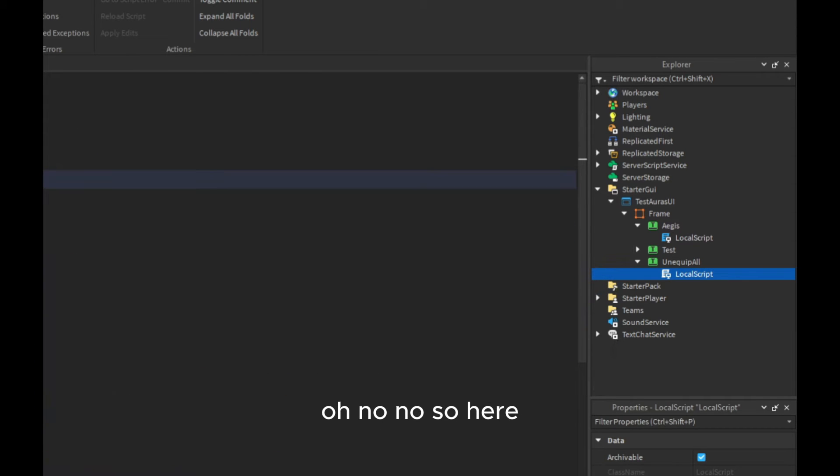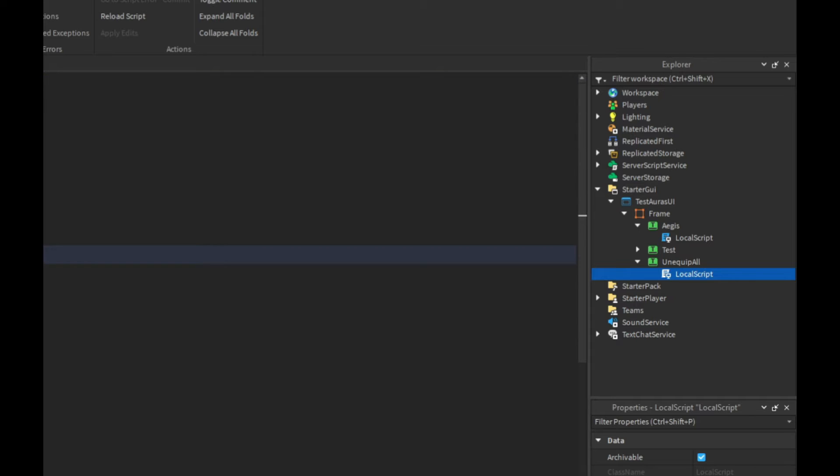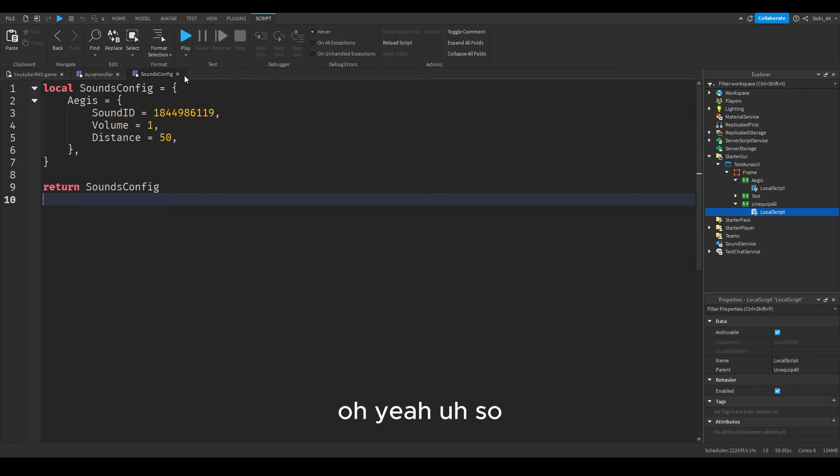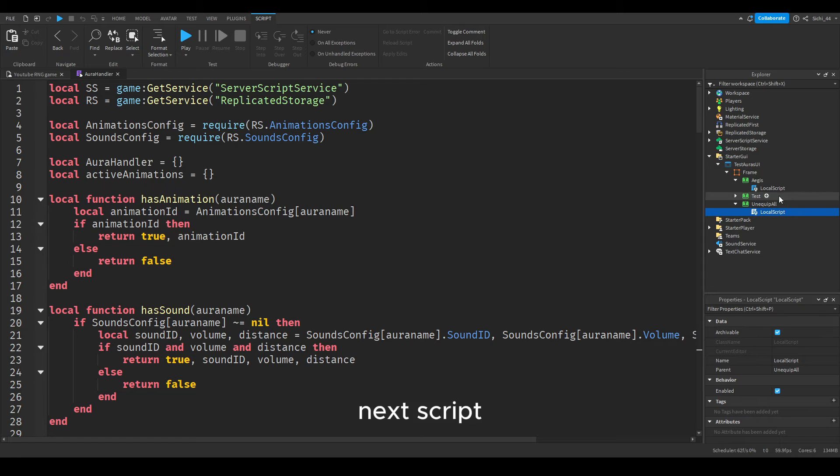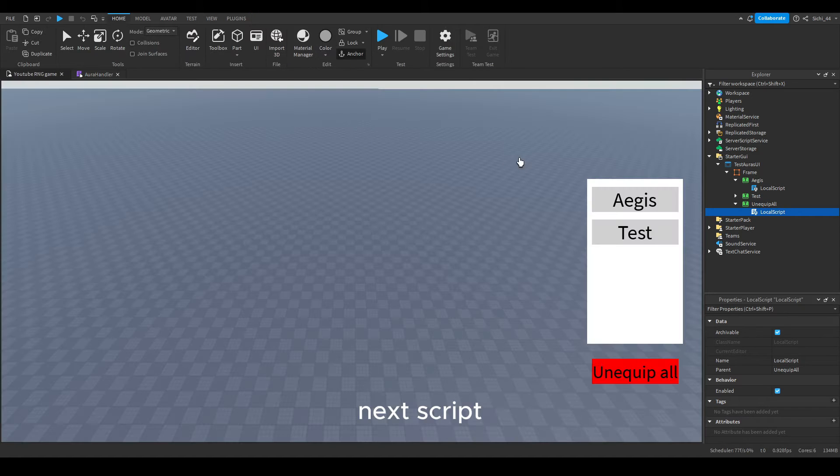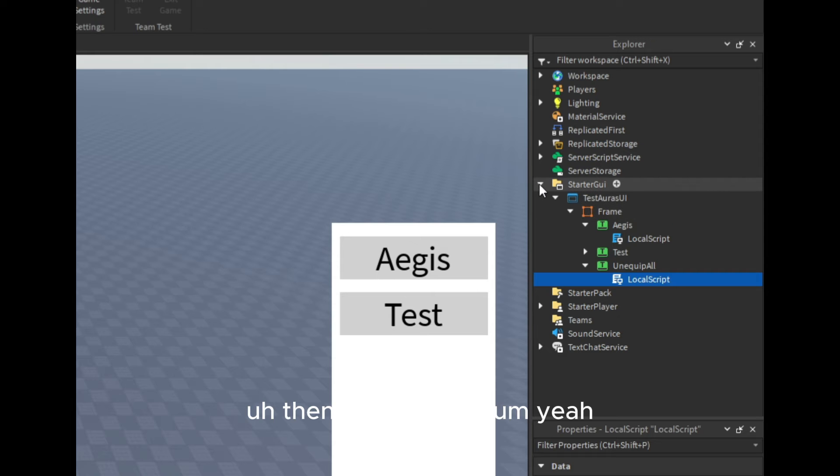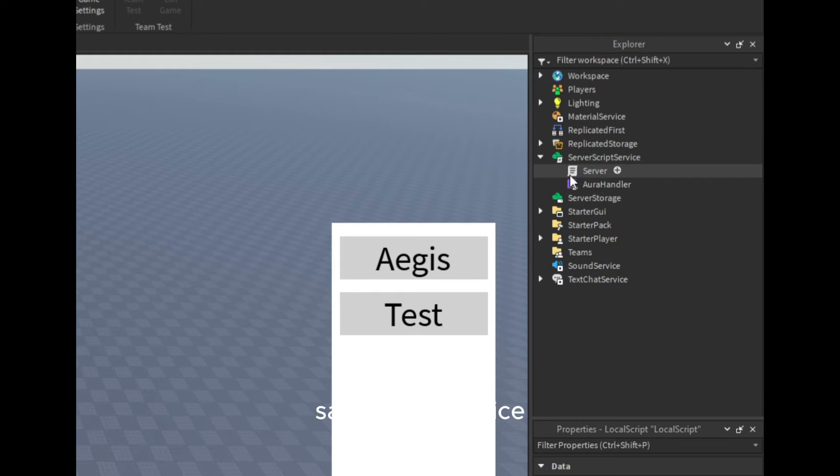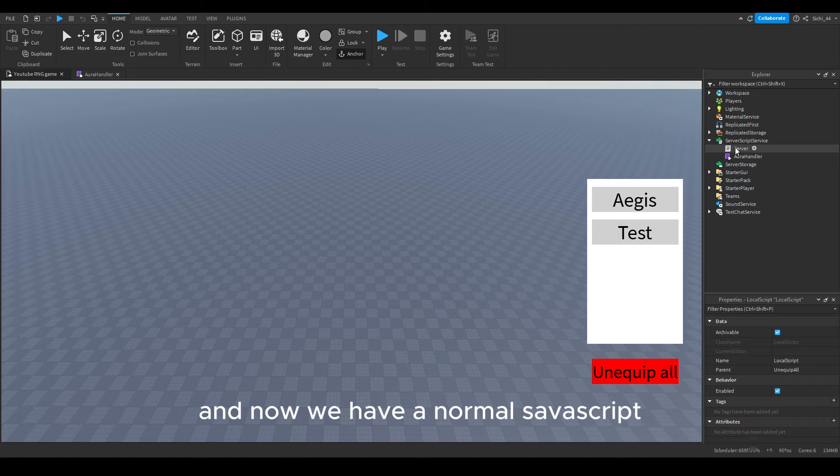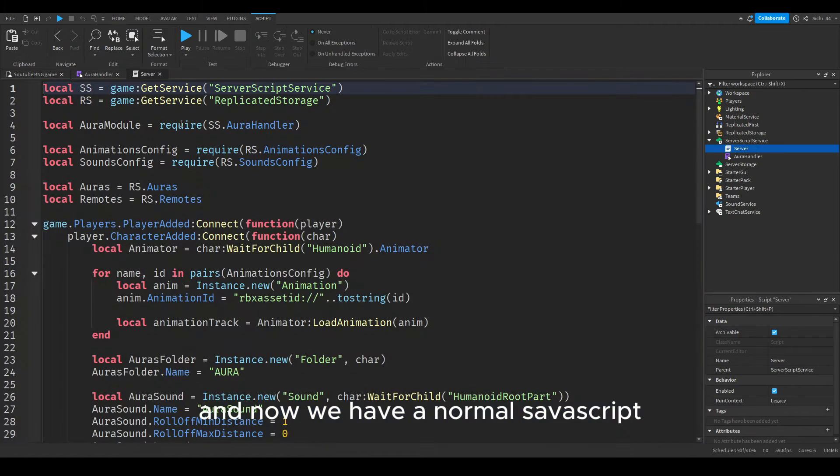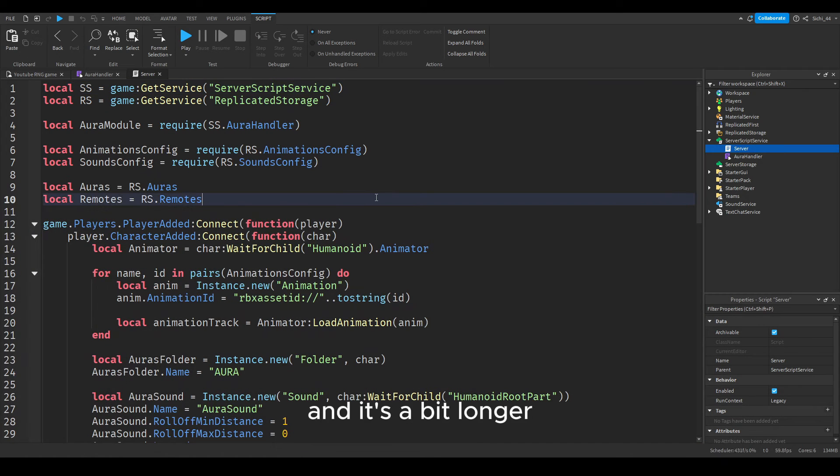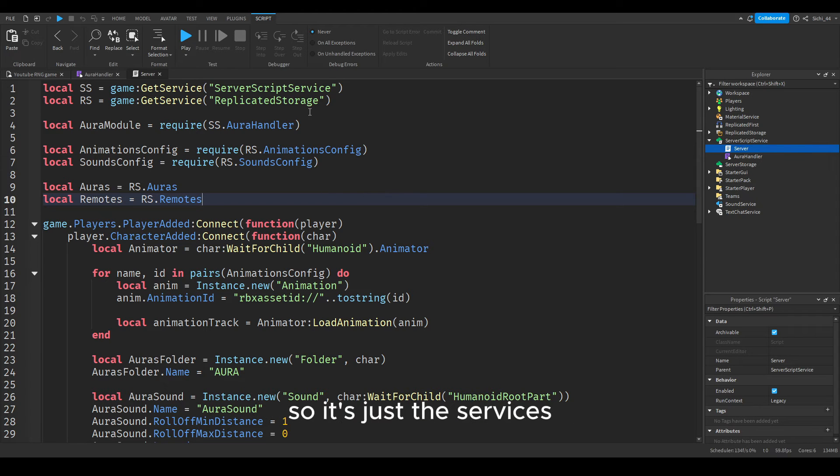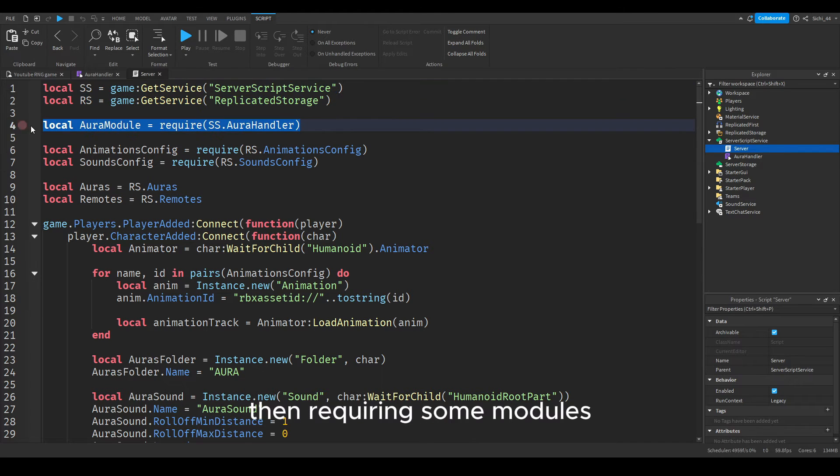Pretty simple. Let me show you server again. Oh no, we are not there. So here, sounds effect, animation effect. Next script. Then we have the server script service and now we have a normal server script.